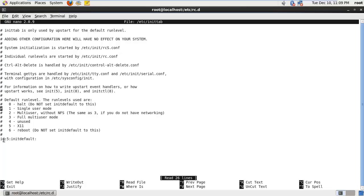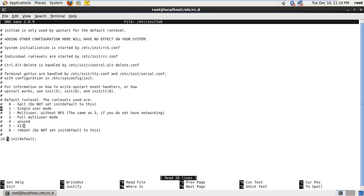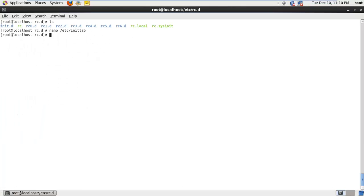The last line in the inittab file shows the number 5, which is what the init process looks into. Whenever the init process starts, it goes into /etc/inittab and sees this line which says 5, meaning go into run level 5 by default. So whenever your operating system starts it goes into run level 5, and since run level 5 is associated with all your login screens and graphical interface, you can see the desktop.